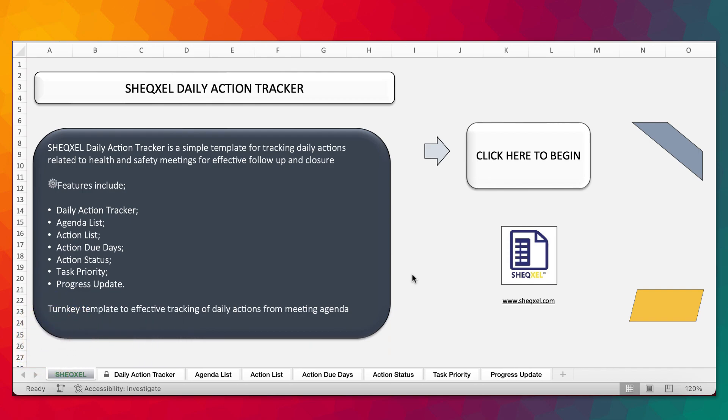As safety professionals, we are involved in a lot of meetings and most of these meetings result in actions that must be followed up on. This template has been designed to exactly track actions related to health and safety meetings.